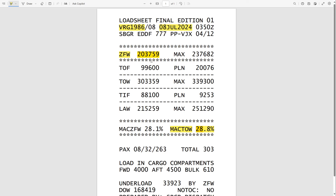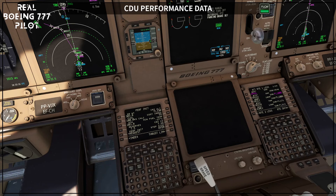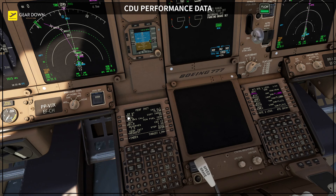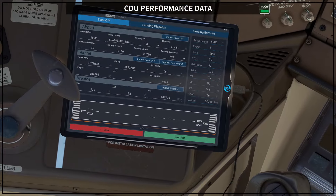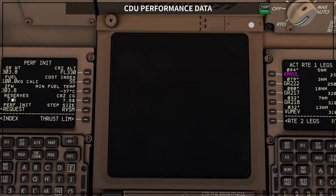Going back to the load sheet, you can check that your takeoff fuel is 99,600 — we are burning 400 kilos for taxi, so our takeoff weight is going to be 303.4. Right now we have 400 kilos more on our CDU, which is the fuel we will burn during taxi, so those values are correct. When you enter the zero fuel weight, always check your fuel and gross weight one more time and make sure they agree with the papers and your takeoff performance calculations.